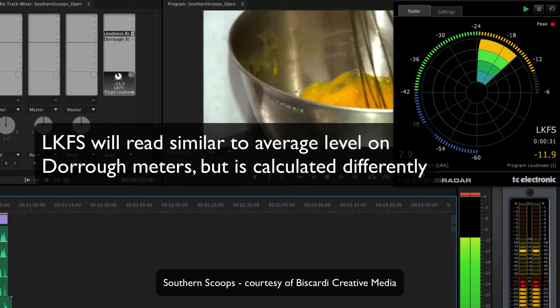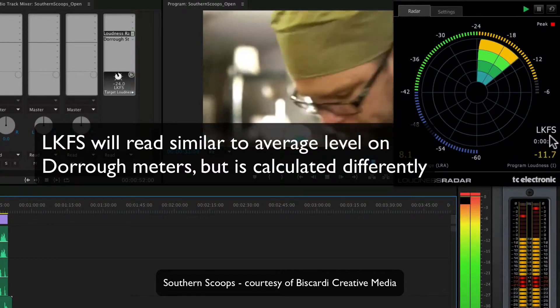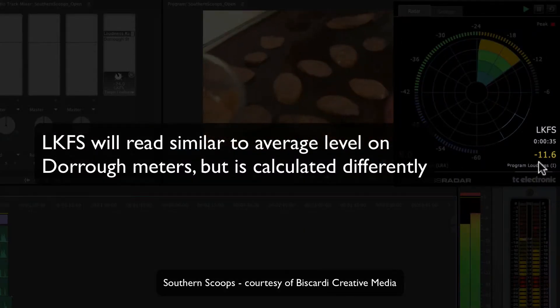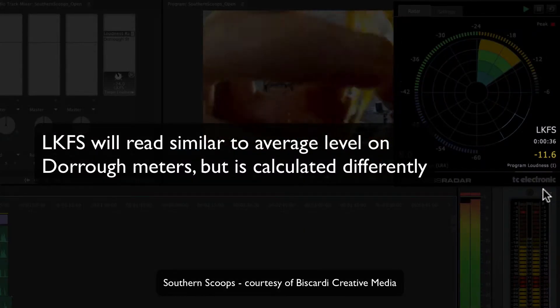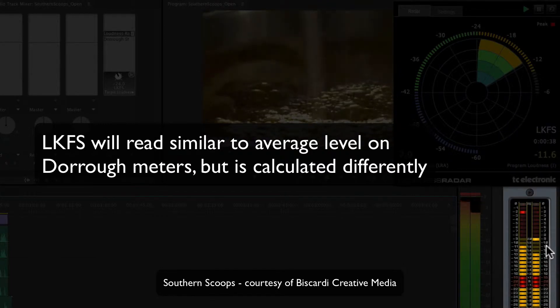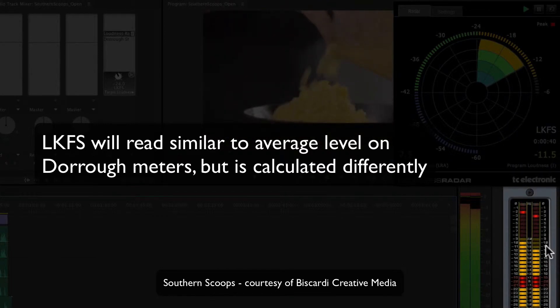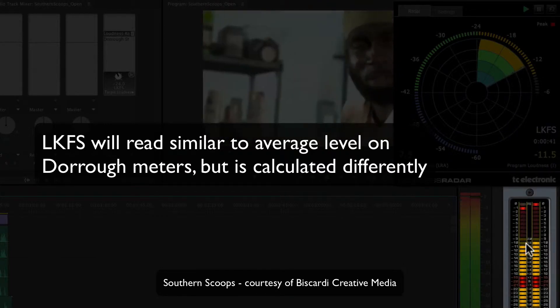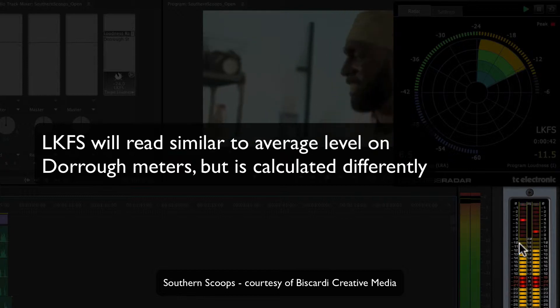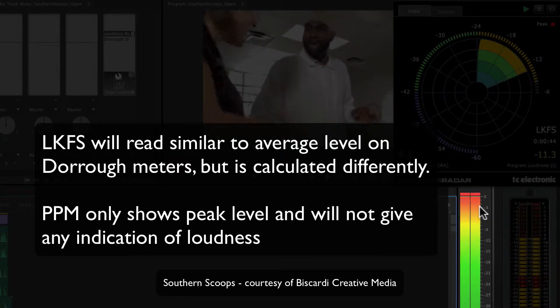Just getting an idea of where we are, our LKFS is minus 11.6, which is about what I would guess by looking at this. The DeRose is in the minus 10 to minus 12 range for average level. The peak meter doesn't tell you anything about it.